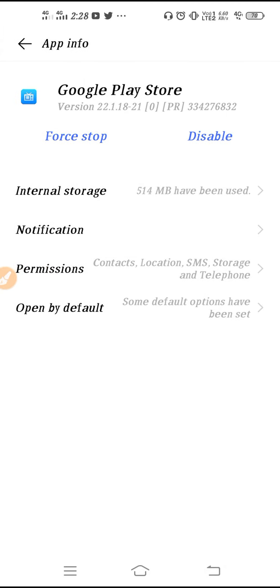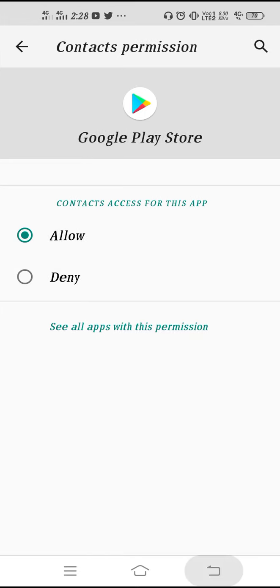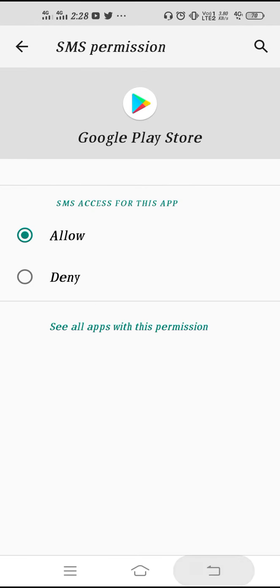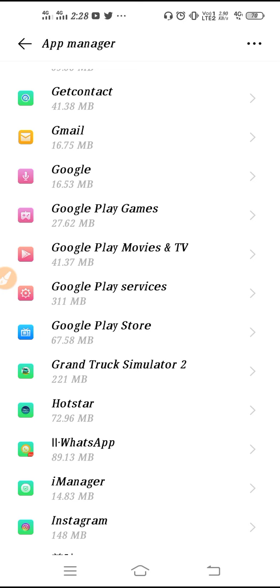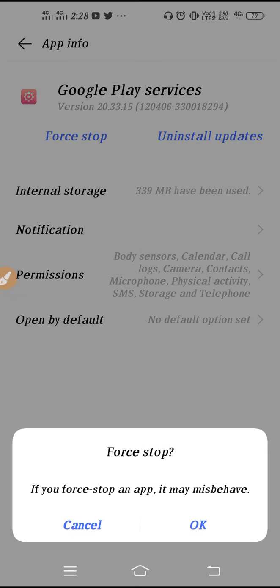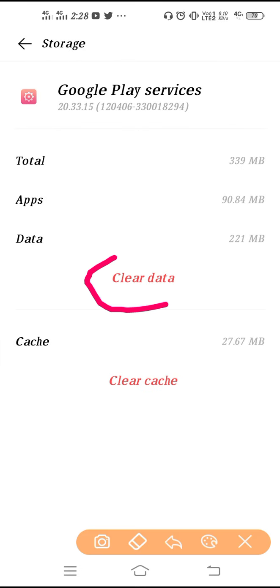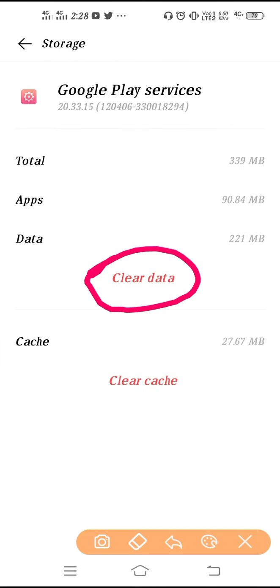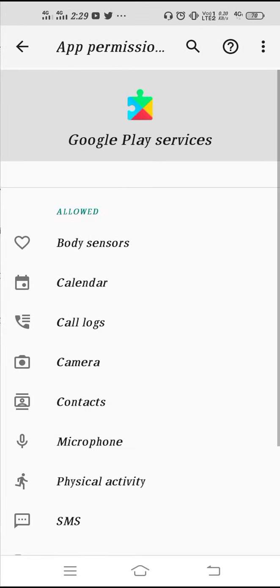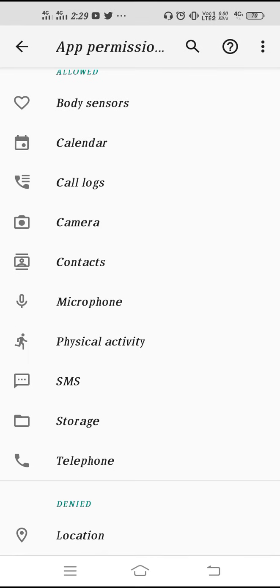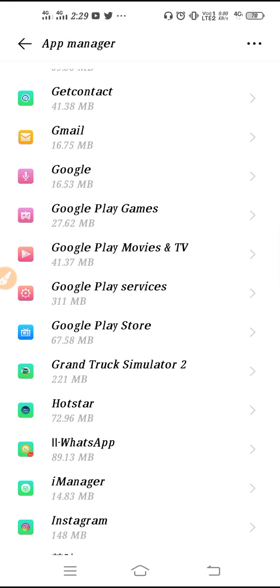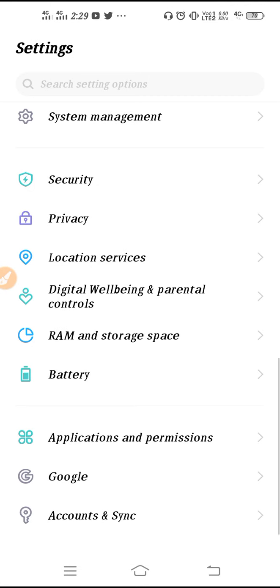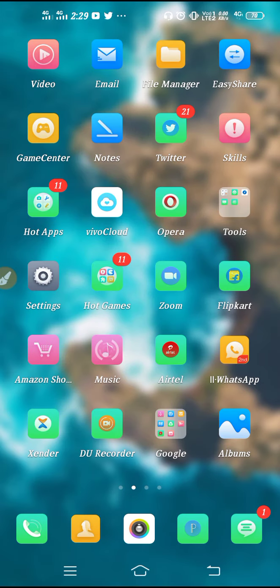Once in Play Store settings, tap Stop, click OK, then go to Internal Storage and clear the data. After clearing the data, click OK, then go to Permissions and allow all permissions. Next, go back to Google Play Services, tap it, click OK, go to Internal Storage, and clear the data from there as well. Allow all the permissions — there will be many, so allow all of them.